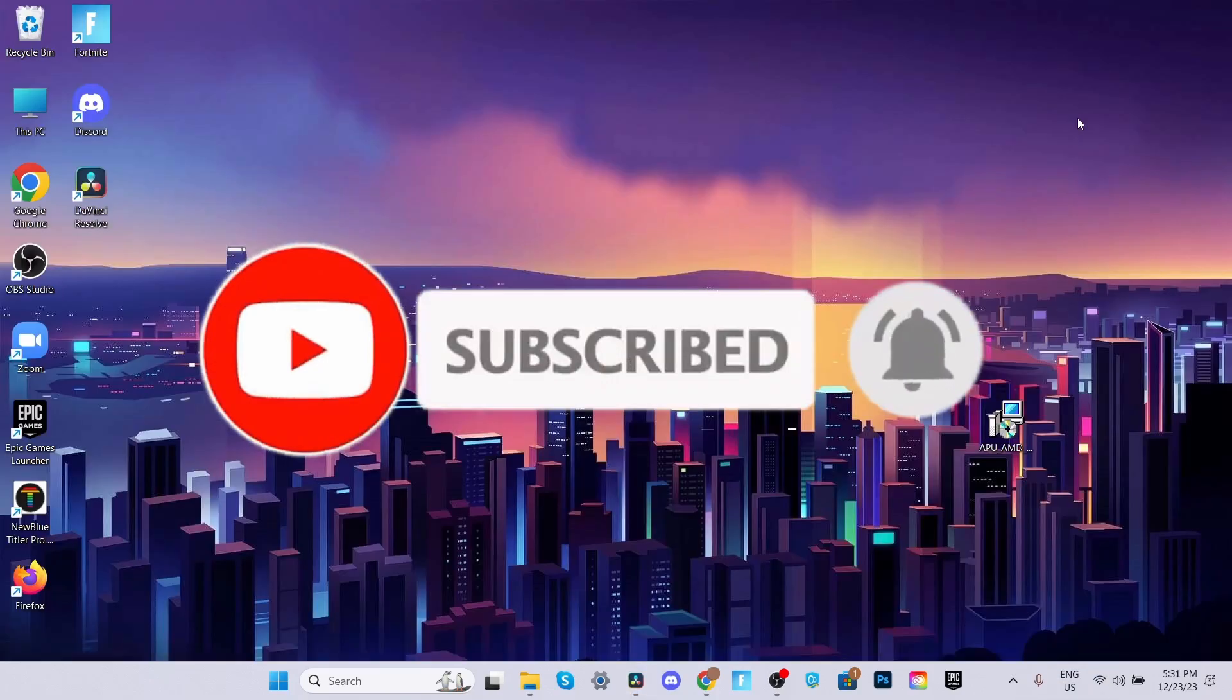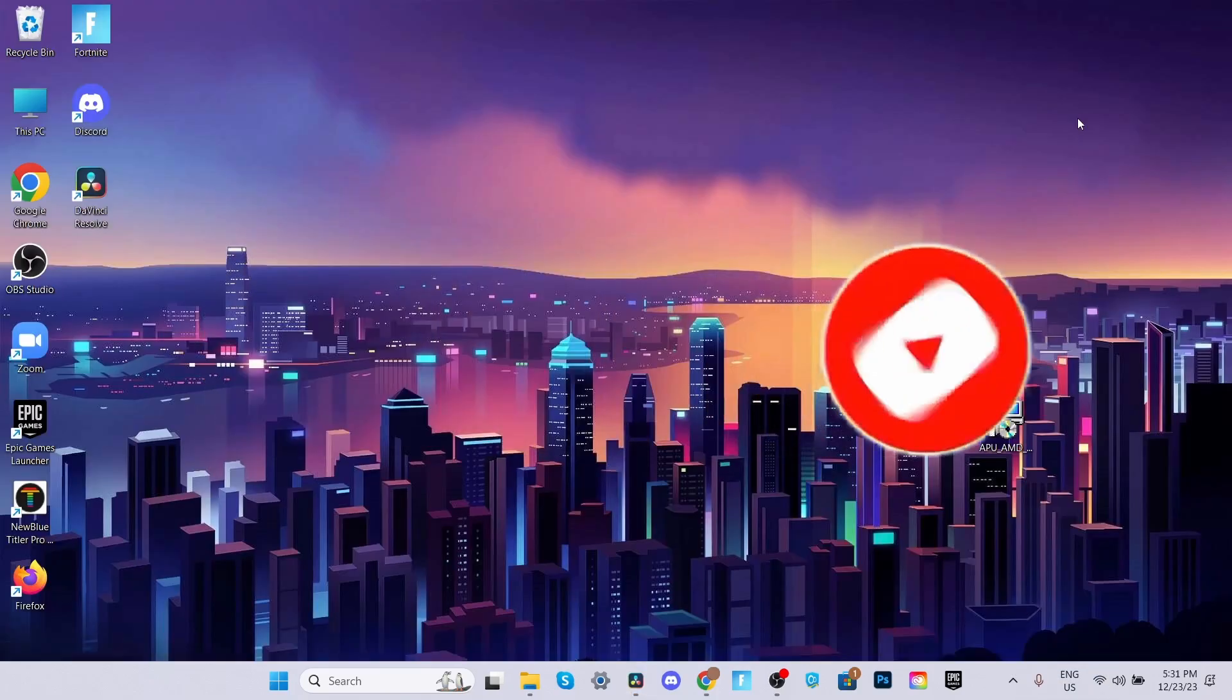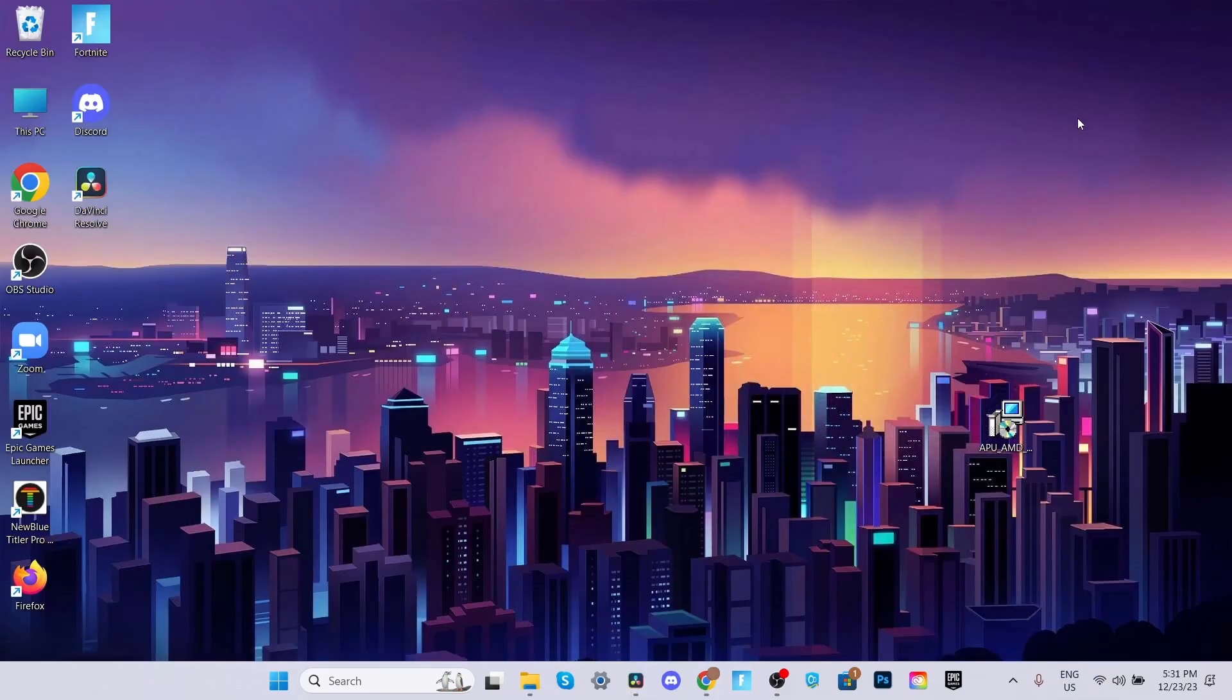Hope that helps you. Don't forget to leave a like and subscribe for more step by step DaVinci Resolve tutorials in the future.